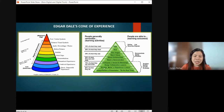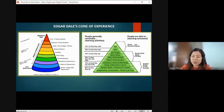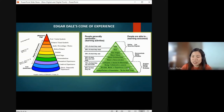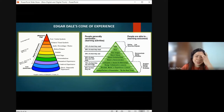Next, we have simulated or contrived experiences — you simulate or model a lesson. Your experience becomes an actual scenario. For example in history, you dramatize it — something like that.